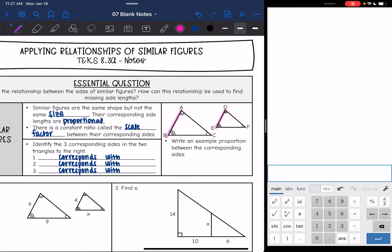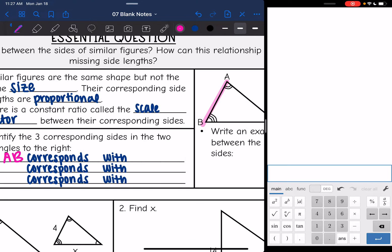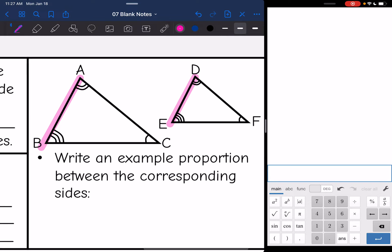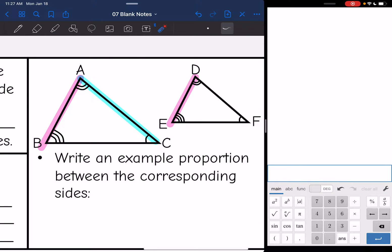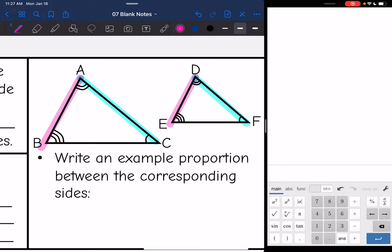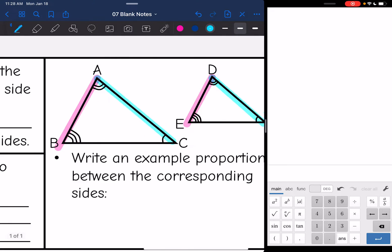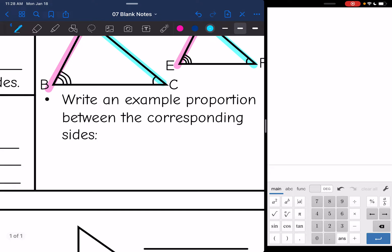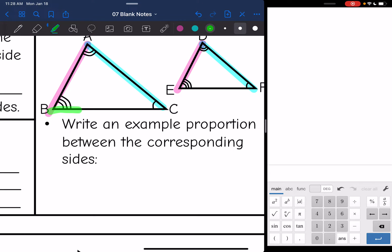So we know that AB corresponds with DE. Next, AC has two angle measure markings and then goes to the one marking, so DF corresponds with AC. And then the last one: BC on the first triangle corresponds with EF, because we go from congruent angle to congruent angle. So BC and EF are the third pair.